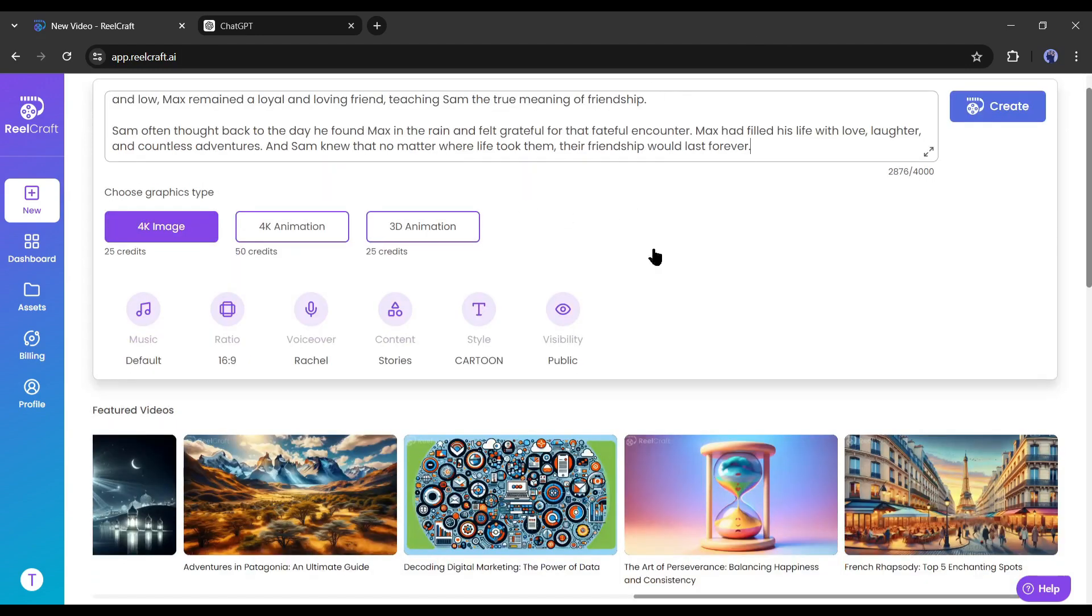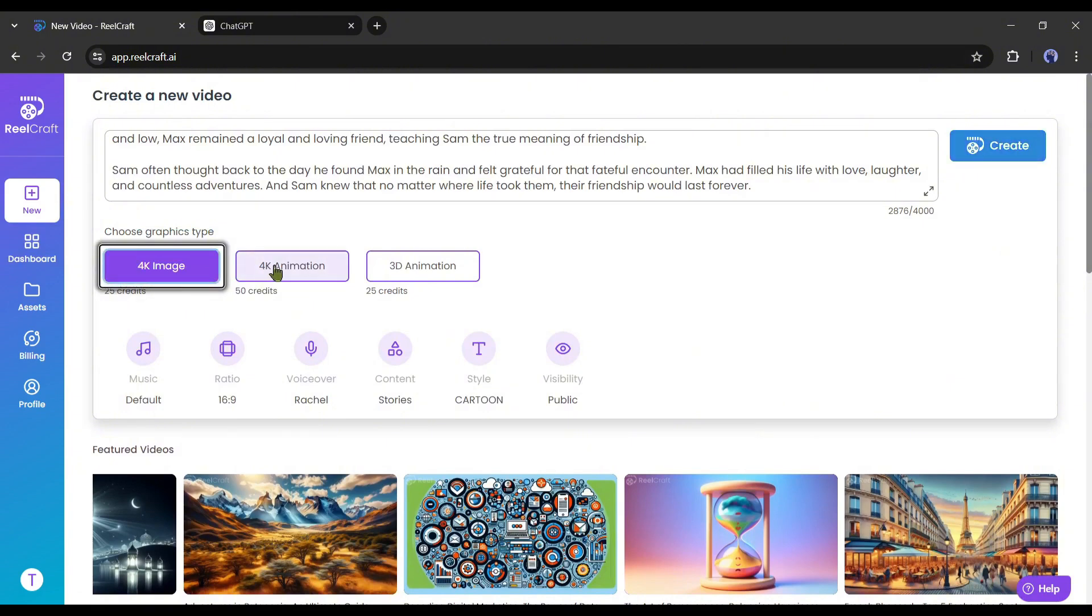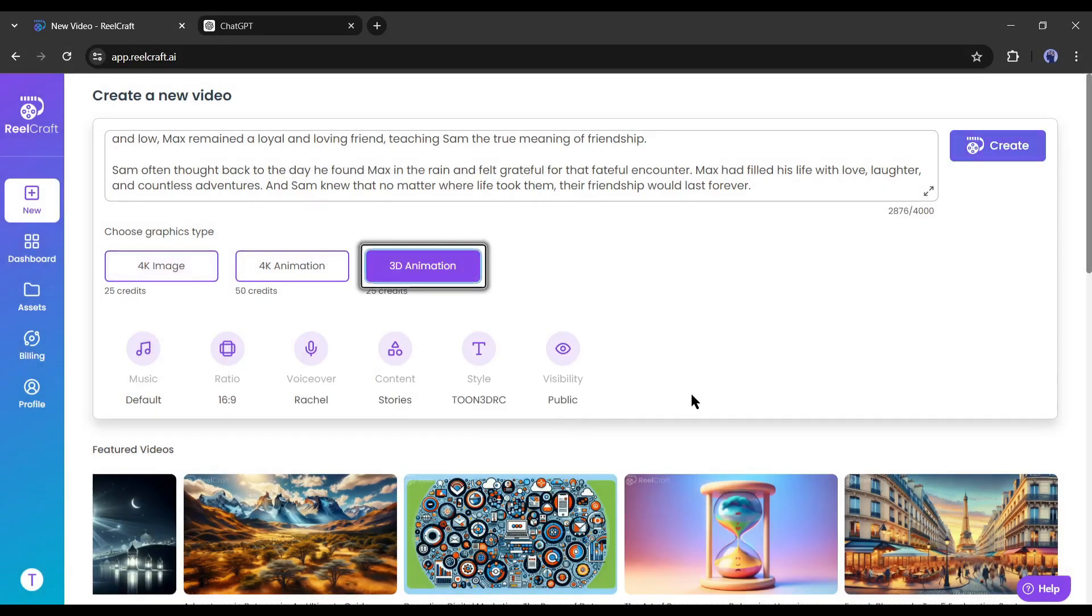After entering the script, we have to choose the graphics type. Here you will find three options: 4K image, 4K animation, and 3D animation. Choose your desired graphics type. As I want to create a 3D animated video, I am selecting 3D animation.